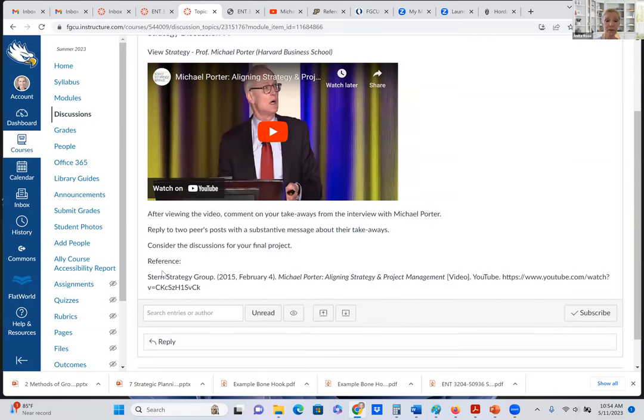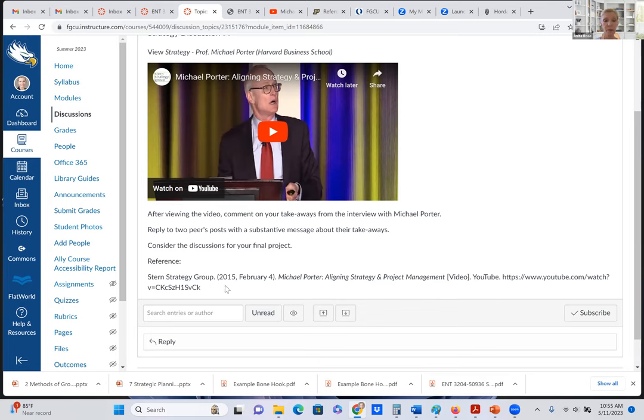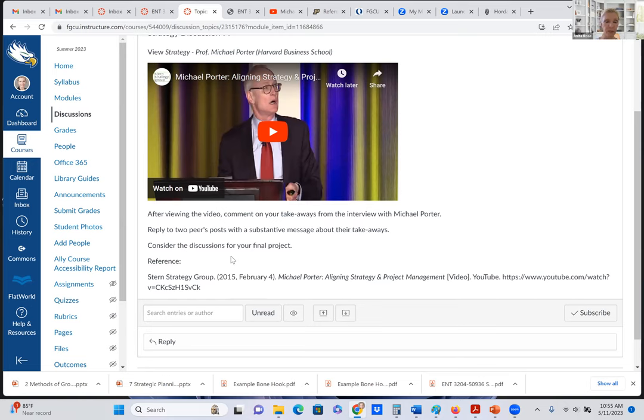So if you're going to use some of his suggestions from this video, then here is the reference that you would include in your reference list. And then, of course, you would cite Porter or actually Stern, 2015, because they are the ones who created the YouTube video interviewing Michael Porter. Your in-text citation would be Stern, you don't have to write the whole thing, just Stern comma space 2015 in parentheses after you paraphrase the information.